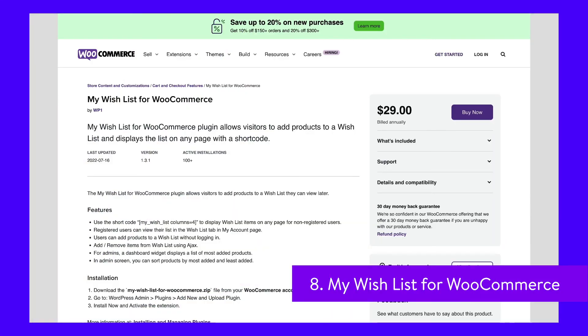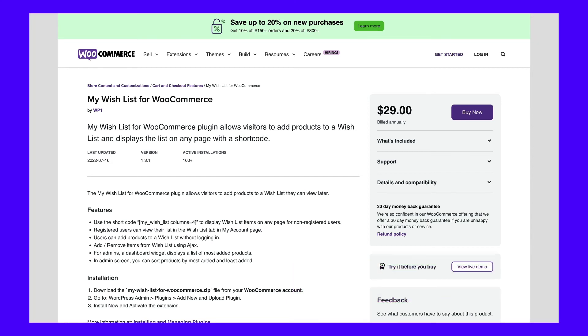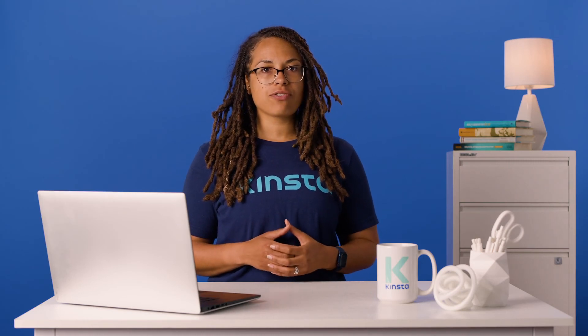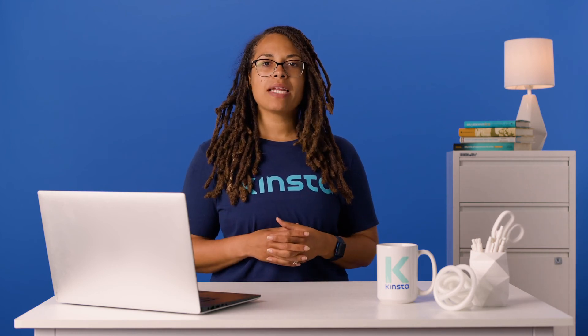My Wishlist for WooCommerce is a premium extension you can use to enable wishlist functionality among registered and unregistered users on your site. Wishlists are viewable from the My Account page for registered users and can be displayed to guest users via shortcode. This plugin lets you view critical data on products frequently added to your customers' wishlists. One of the benefits of this tool is that it is AJAX-enabled, which can help lead to faster page loads. My Wishlist for WooCommerce costs $29 per year. This includes a year of updates and support and a 30-day money-back guarantee.